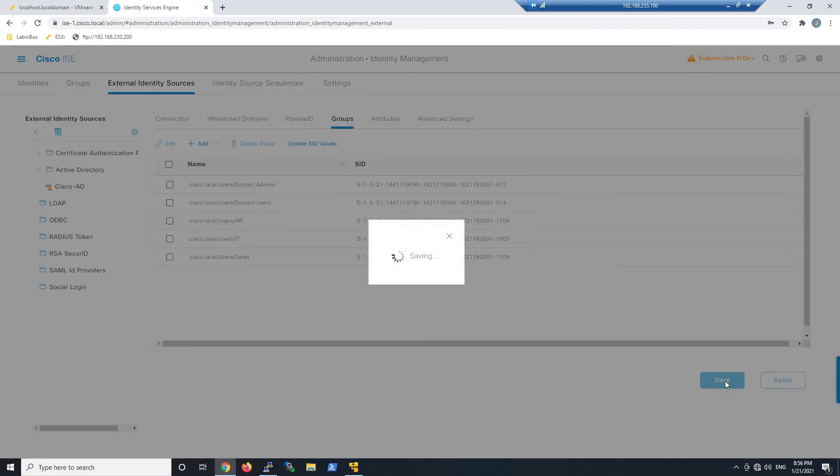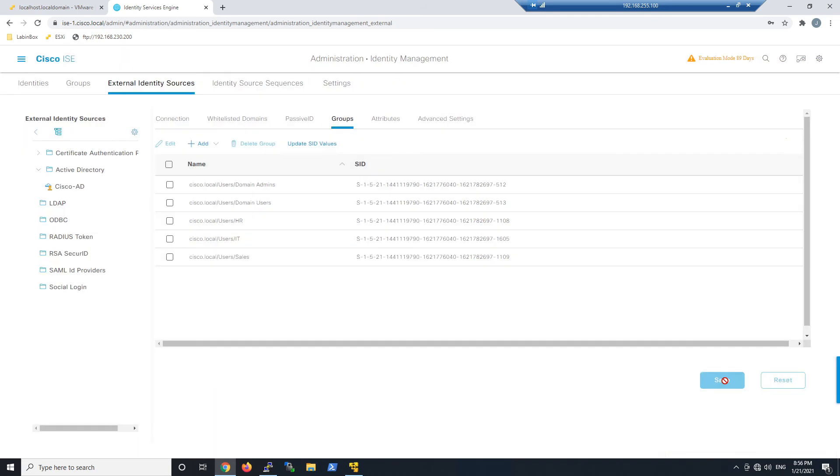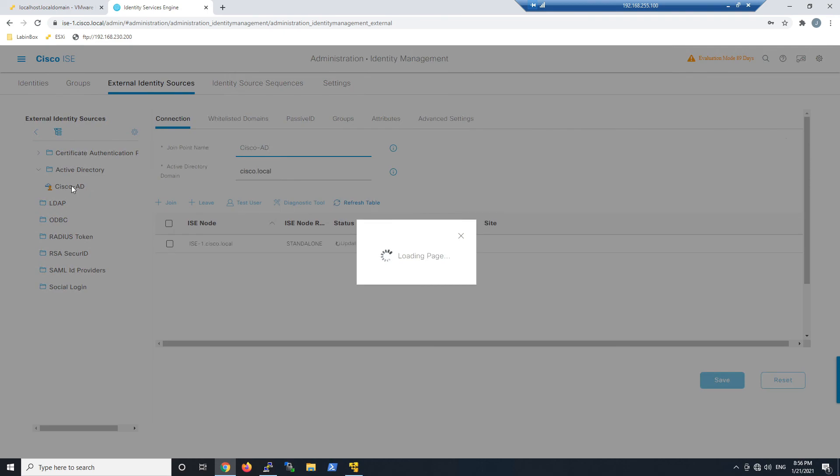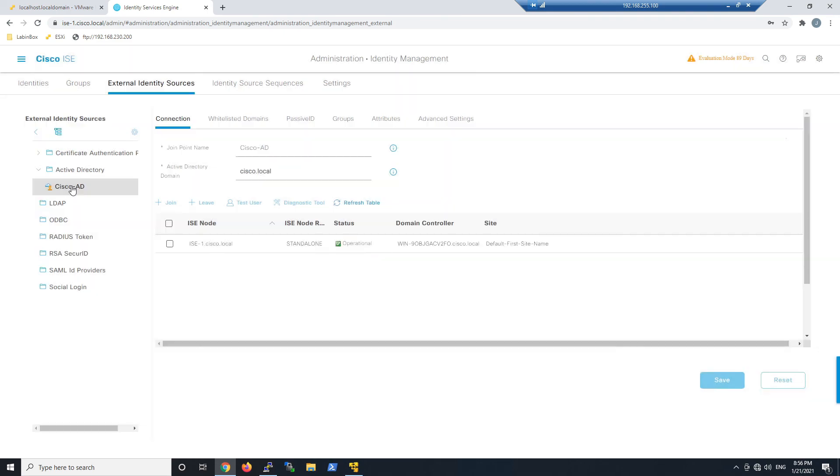Now we've integrated Active Directory, we've got our groups added to Identity Services Engine, and now we can move ahead with policy creation and really leverage the platform itself. Pretty easy.